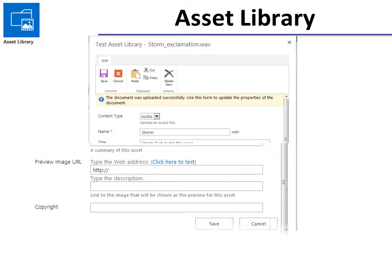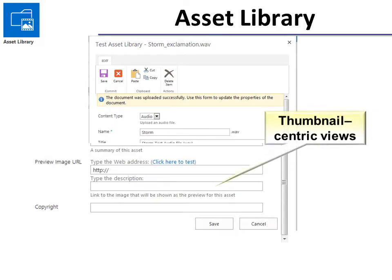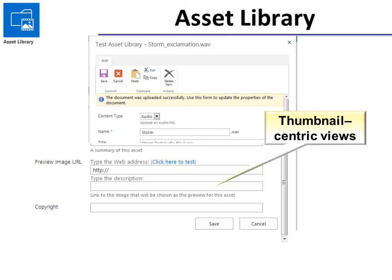And remember this is a thumbnail centric view so it wants to have a preview of the image. So if your image is already on SharePoint somewhere then just type in the web address there or copy and paste it there. It only allows 255 characters so if it's off the web somewhere else it may be too long for SharePoint.